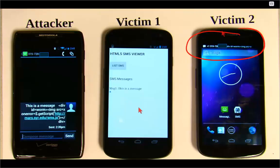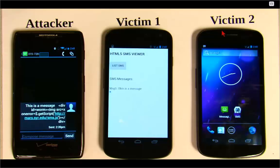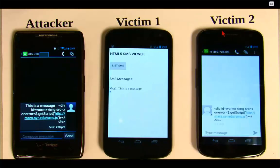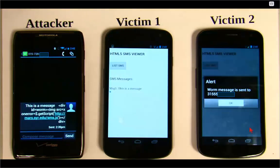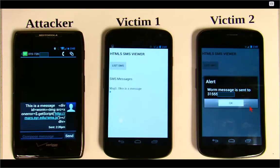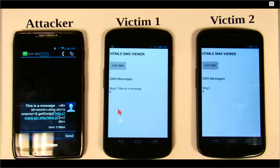The message has now arrived on victim two. If you open it with the safe native app, nothing happens. But if you use the HTML5-based app, the same thing occurs — the worm embedded in the text message gets triggered and sends itself to another phone number. For the full details of this attack, please visit our website.